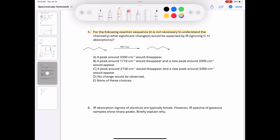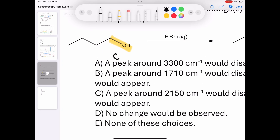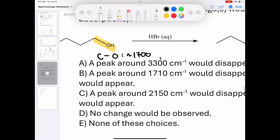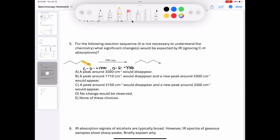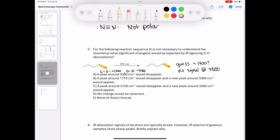Question 5 asks us to note any significant changes in the spectrum when we replace the alcohol group with a bromine. The alcohol has a carbon-oxygen bond around 1700 wavenumbers and an oxygen-hydrogen bond around 3300 wavenumbers. Moving on to the alkyl bromide, the carbon-bromine bond is probably around 1600 to 1700 wavenumbers, but there's no hydrogen-to-heteroatom bond in this molecule, so there's no signal at 3300. Answer A looks like the correct answer.